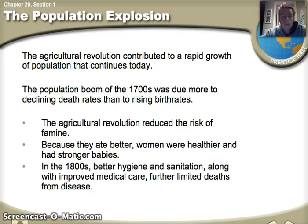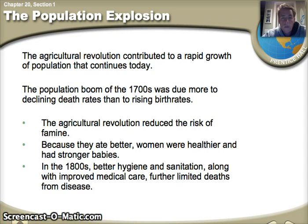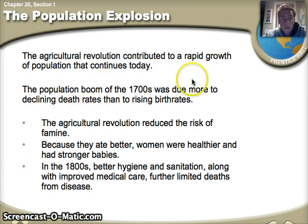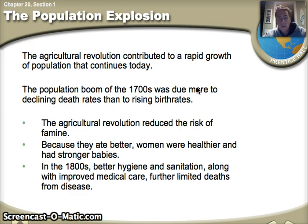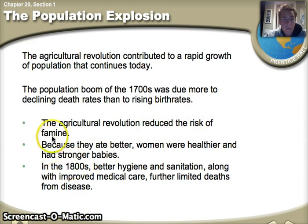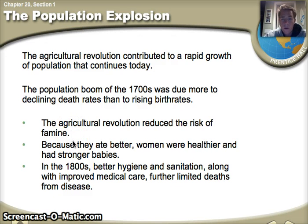The population explosion is one of the biggest reasons for the birth of the Industrial Revolution. These new farming methods lead to a lot more food, and with more food you can have more population. In the 1700s, the population boom wasn't due to more babies being born, but rather declining death rates — less people are dying, there's more food, no more famine, and no more people are starving.